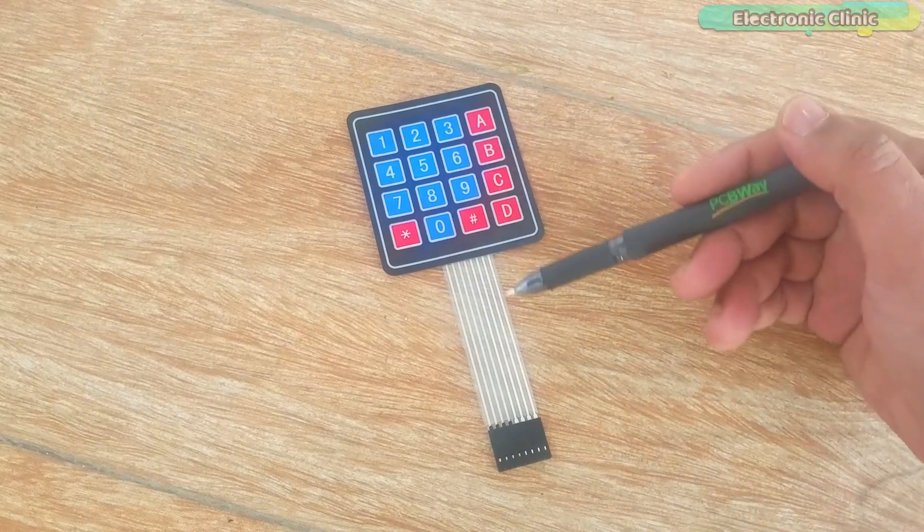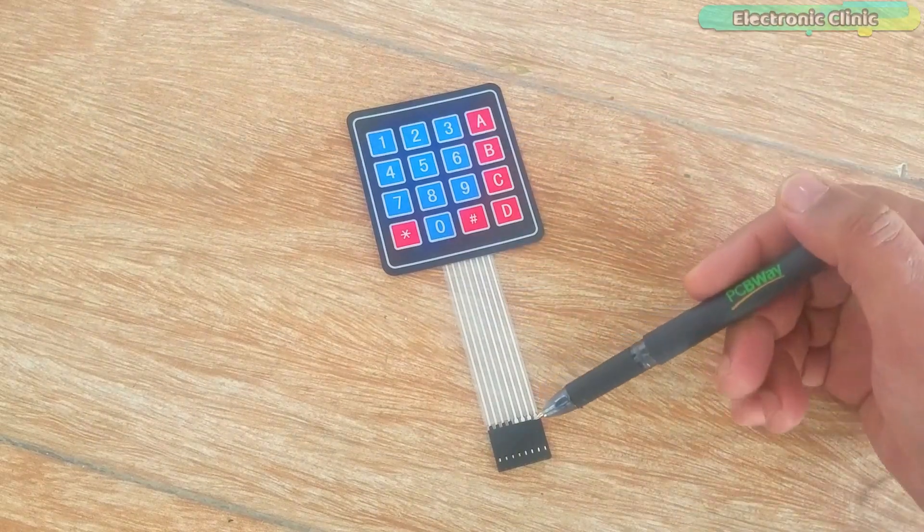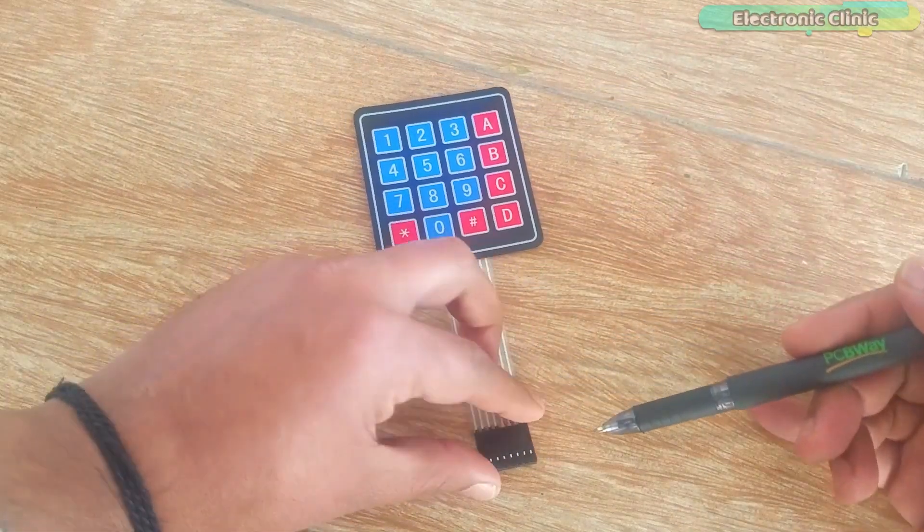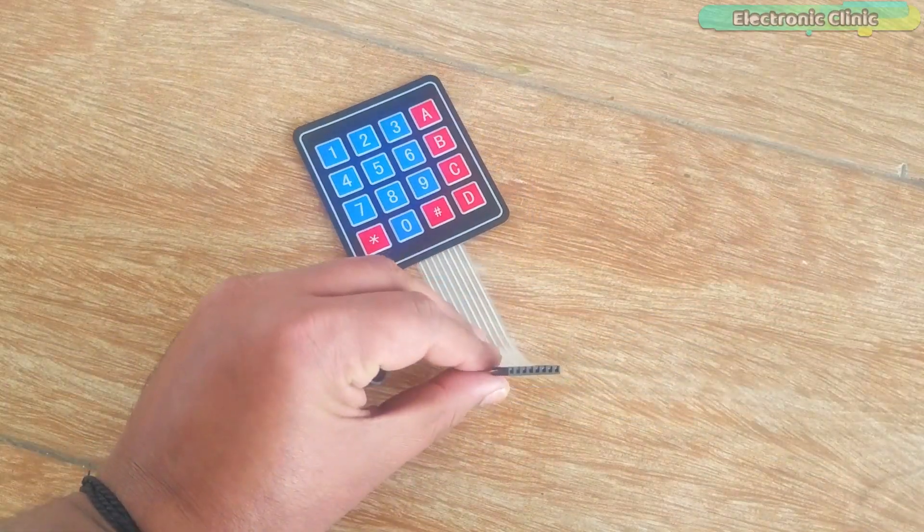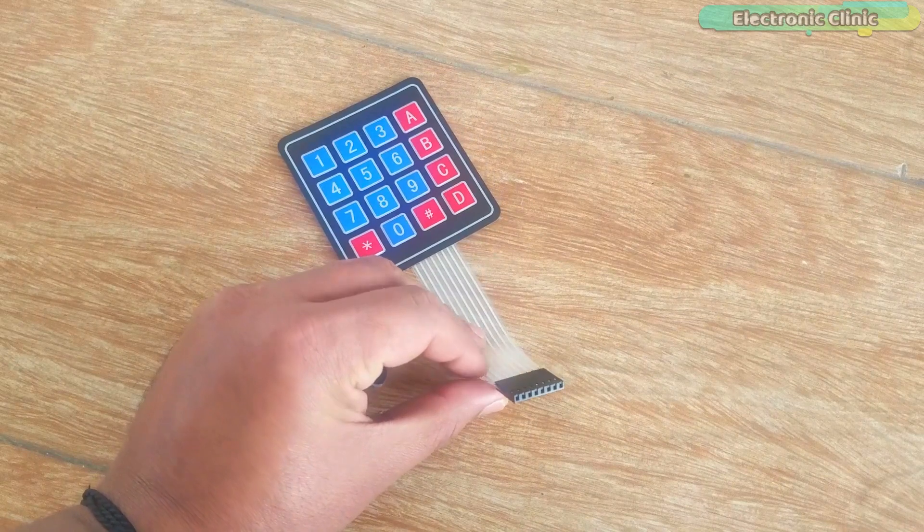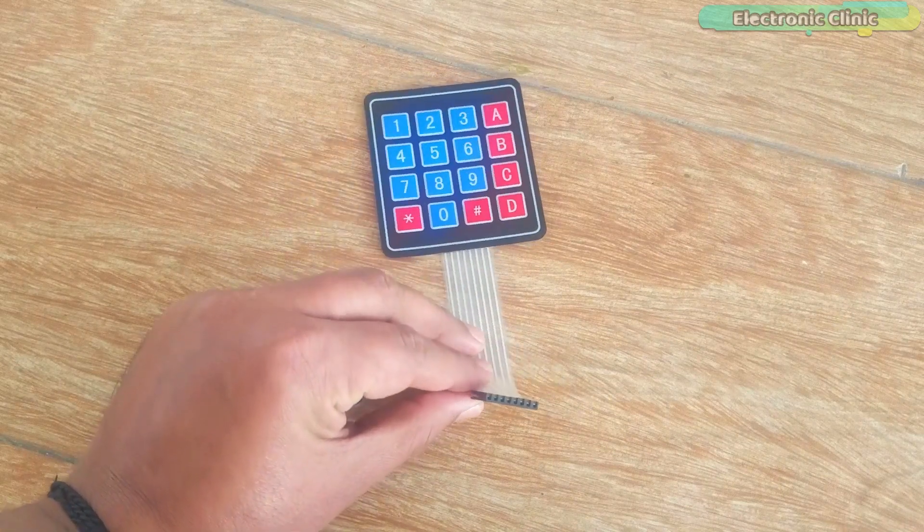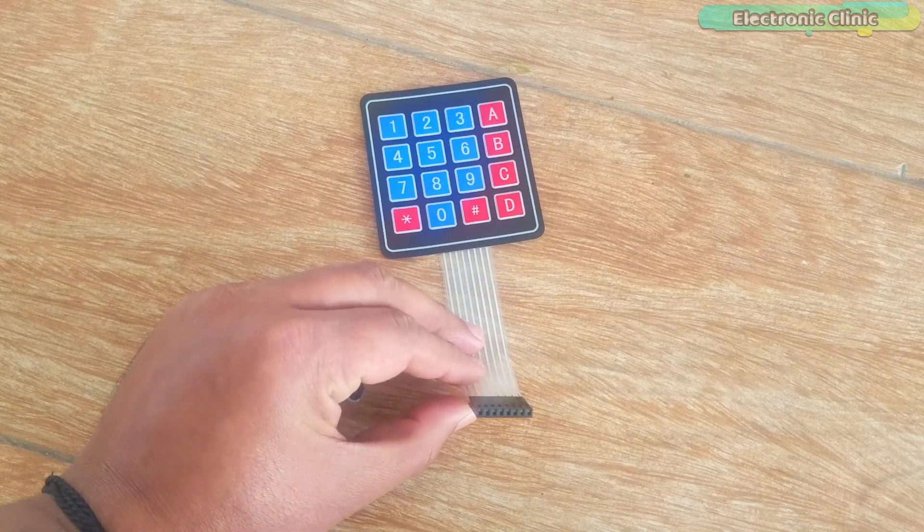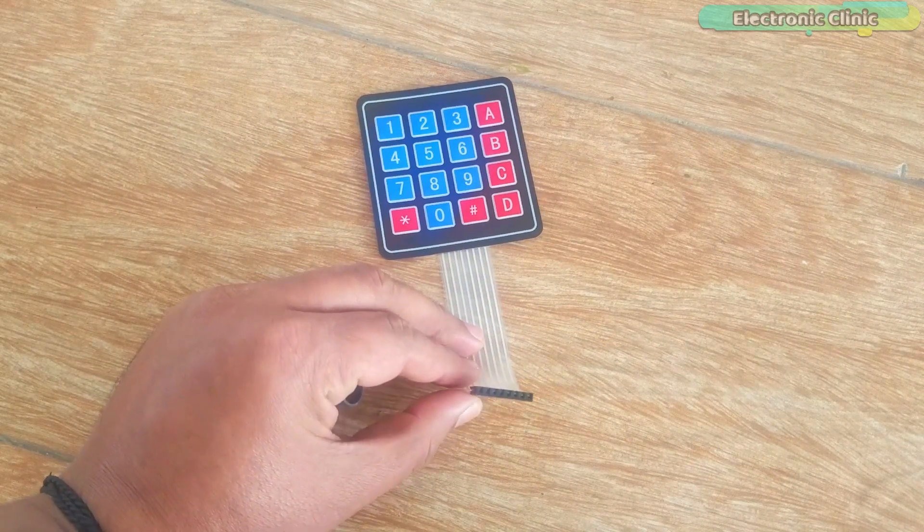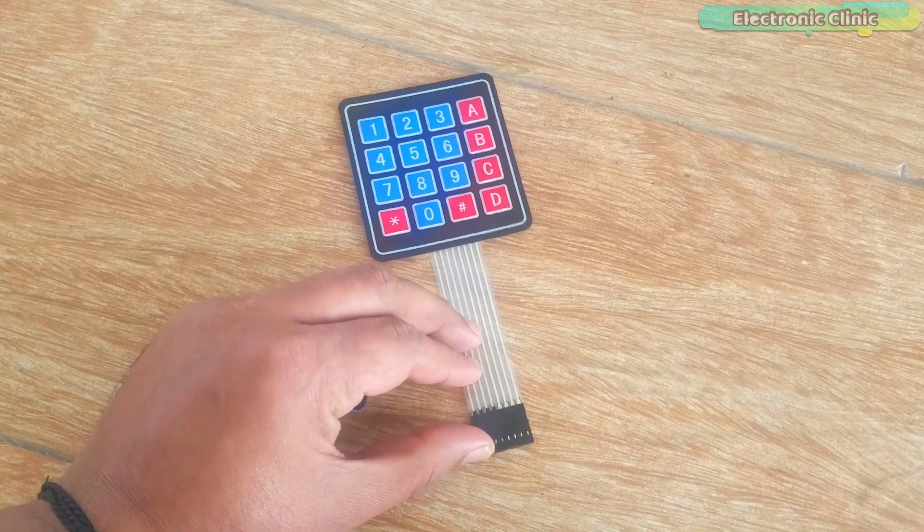As you can see, the keypad is provided with female headers, due to which it can be easily interfaced with the Arduino using the male headers or male-to-male type jumper wires.